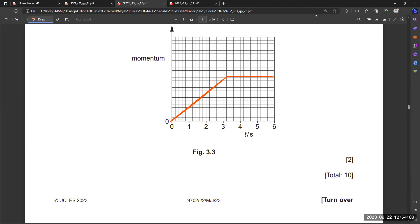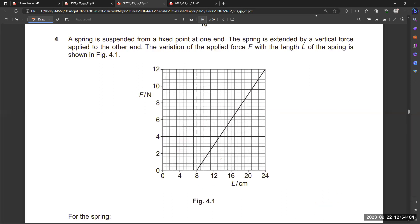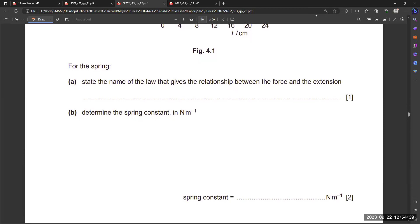The next part is related to springs. A spring is suspended from a fixed point at one end; a vertical force is applied to extend it at the other end. The variation of the applied force with the length of the spring is shown in Figure 4.1. The graph starts from 8 cm length and increases in direct relation with force. The first part asks: state the name of the law that gives the relationship between force and extension.